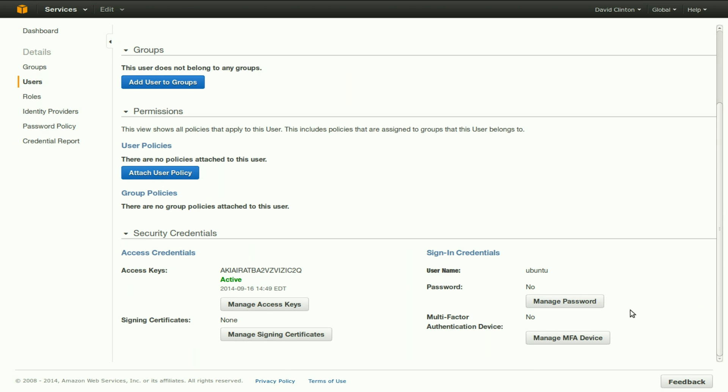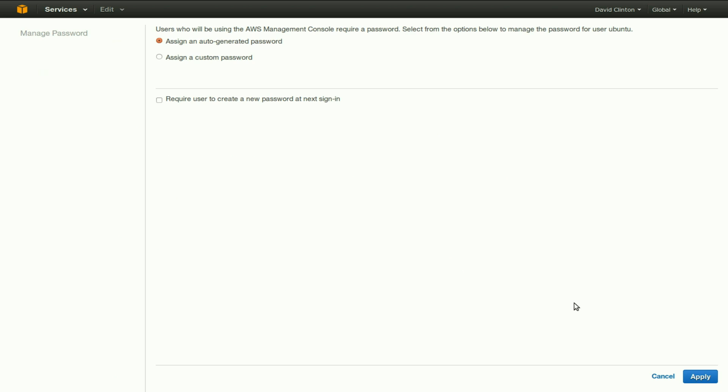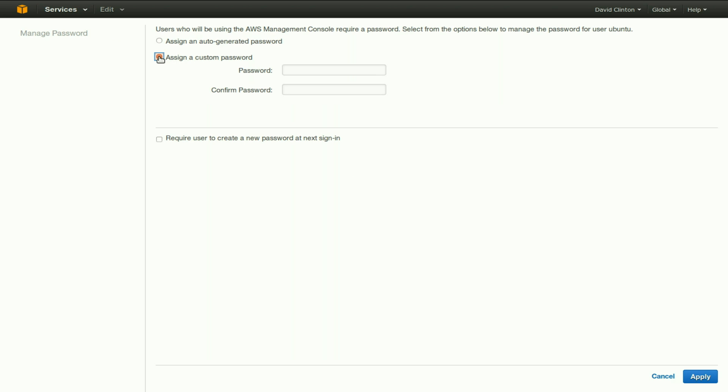Let's create a password for this new user Ubuntu, assign a custom password, and let's assign a custom password. Apply.